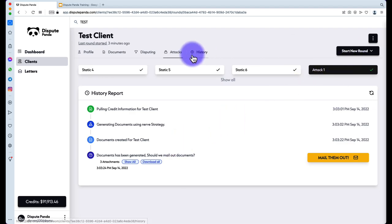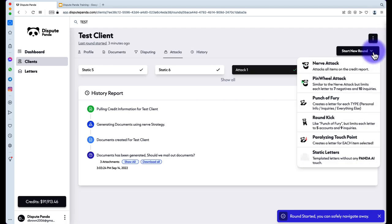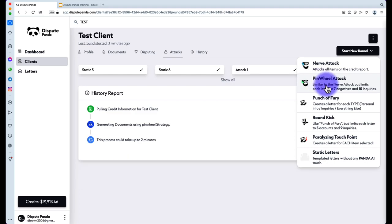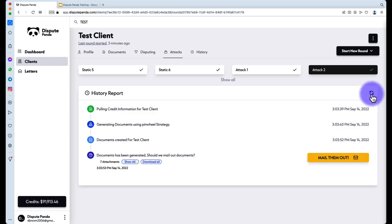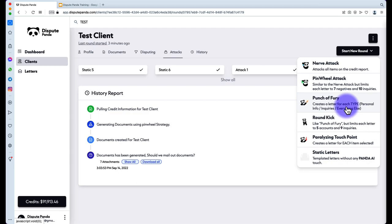The Punch or Fury creates a letter for each type — a personal information letter, an inquiry letter, a public records letter, and an accounts letter. So you'll have at least four for Equifax, Experian, and TransUnion. If there are no bankruptcies, it won't create a bankruptcy letter. If no inquiries are selected, it won't create an inquiry letter — it's smart enough not to produce empty paper. After about ten seconds of processing, you'll see twelve attachments because it's breaking everything up.